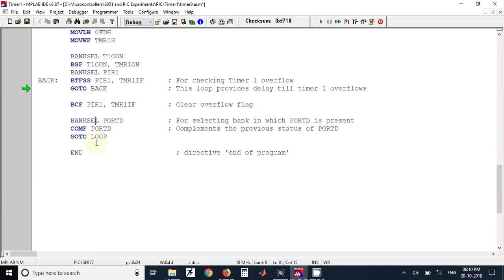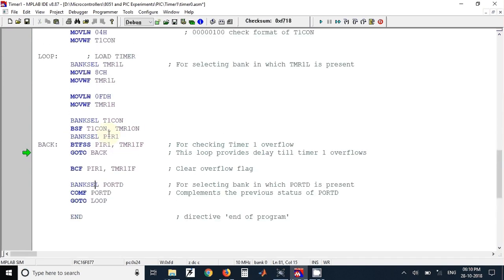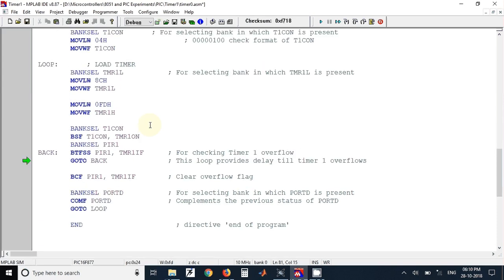So again from here we have jumped back to loop. So again the same values will be loaded inside the timer and the timer will continue generating the delay or the square wave. In this program we have generated the square wave.